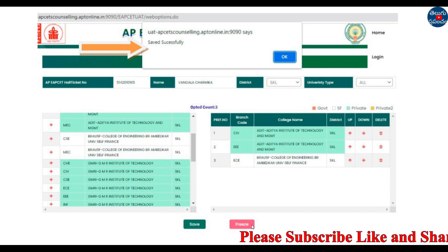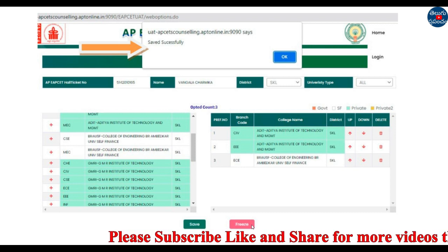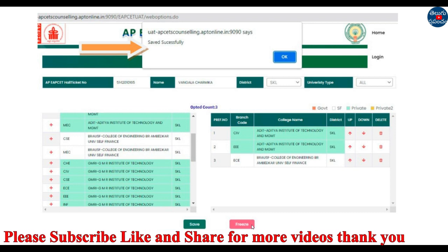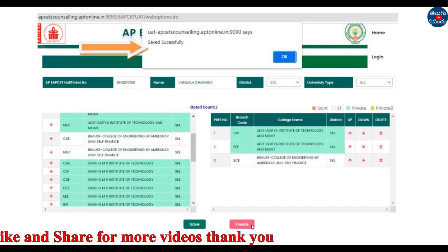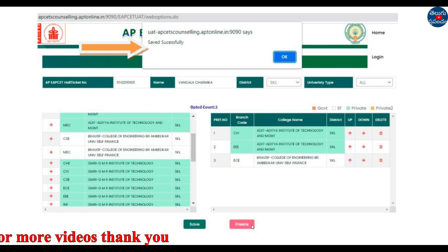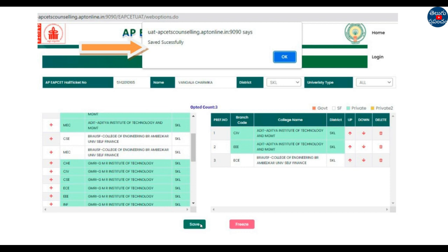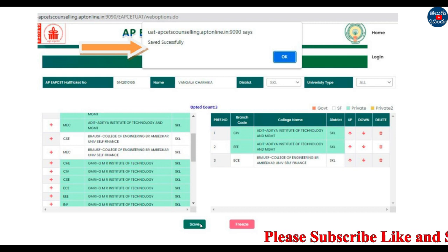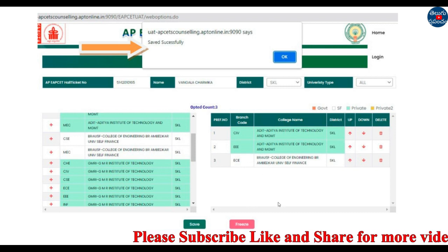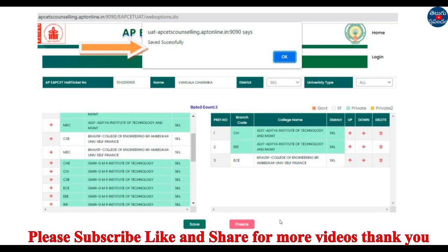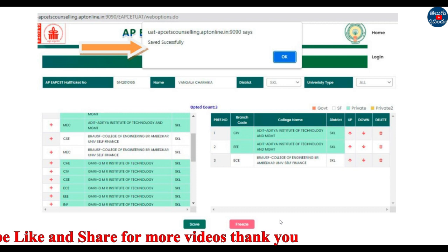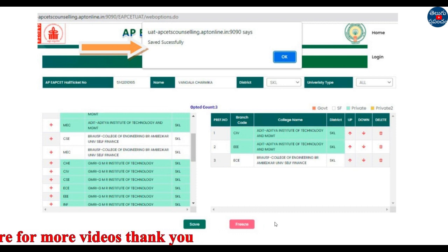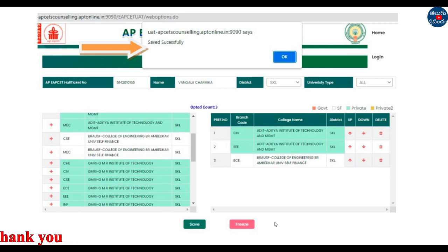You will also see a Freeze button. Don't click multiple options at once. When you click Save on the first day, you can still change your options the next day — changes are easy to make. You can update your web options until the last day, then choose Freeze.